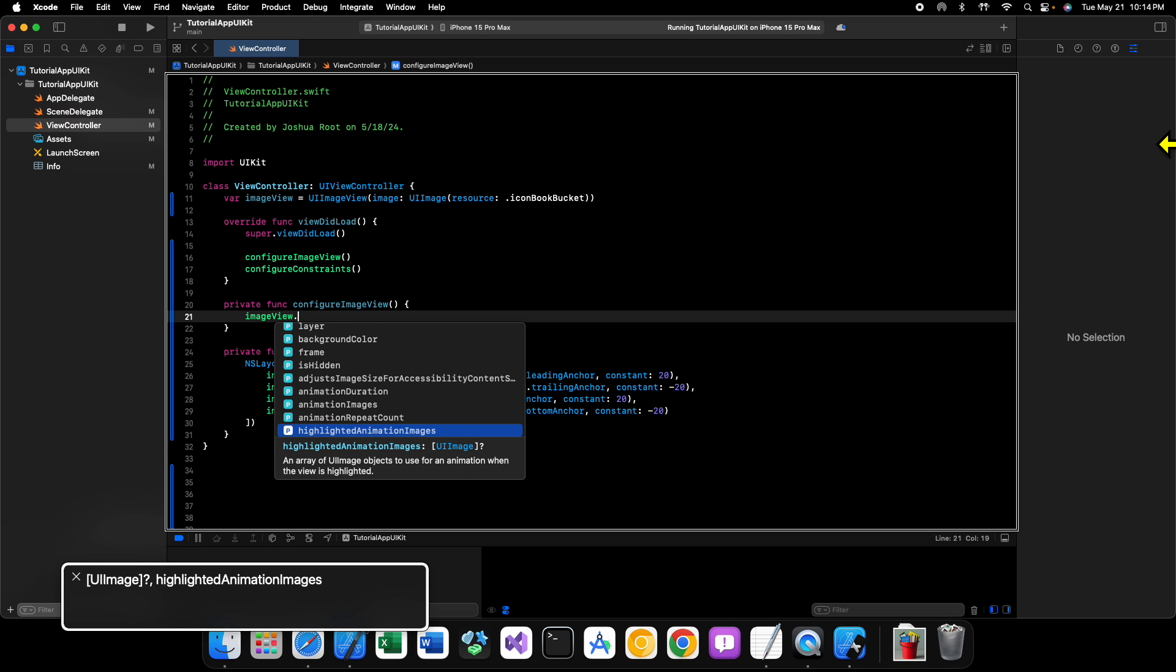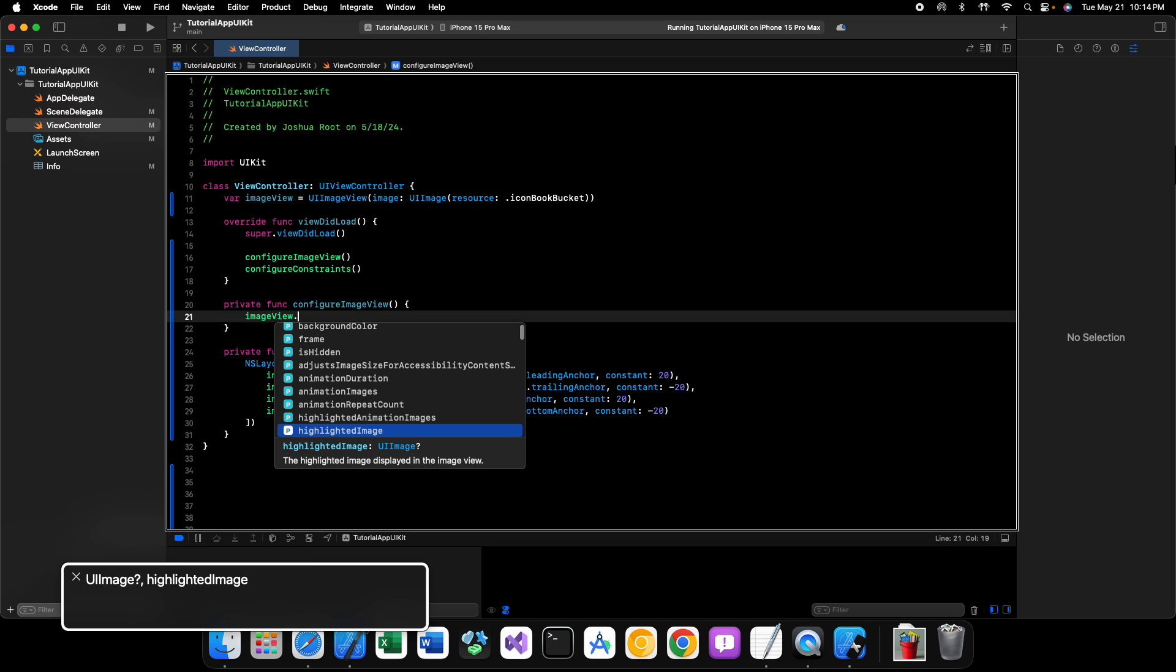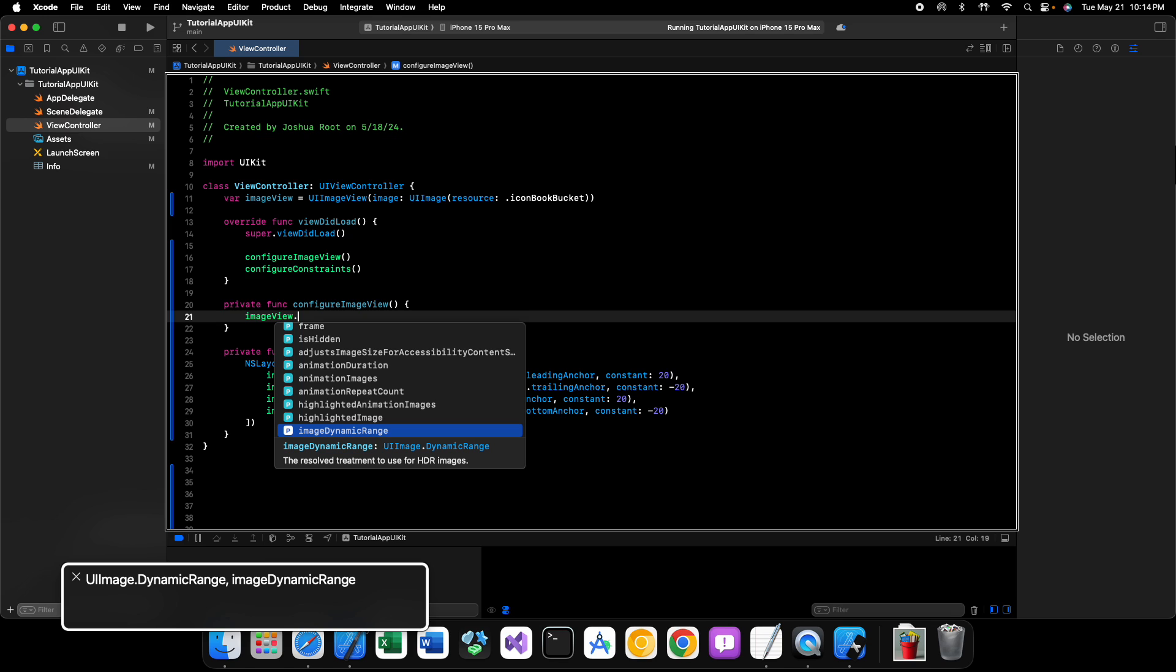Alright. Now, UI image view, as you can tell by some of these animation properties, does support GIFs. Alright. So if you want to have a GIF, you can.